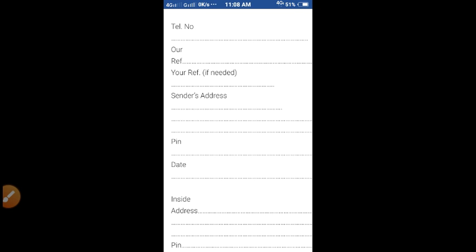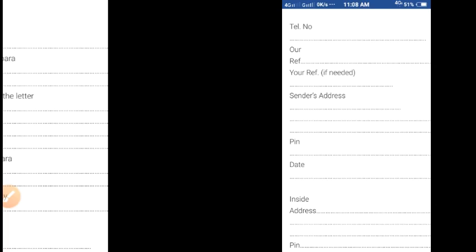The block-wise format of different kinds of letters are given below. Let's begin with business letters. First of all, when we start writing a business letter, we mention the telephone number, then our reference if it is there, and your reference if needed. Then sender's address, pin code, and then date. Then inside address — the address of the addressee — then pin code. Reference means the person's reference number.